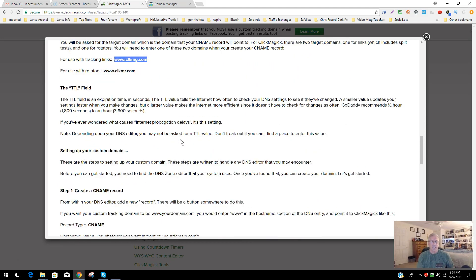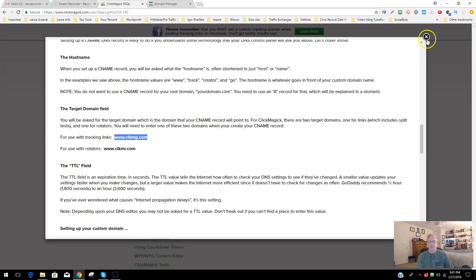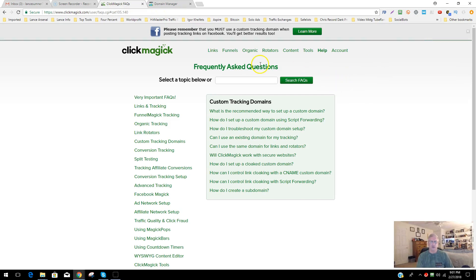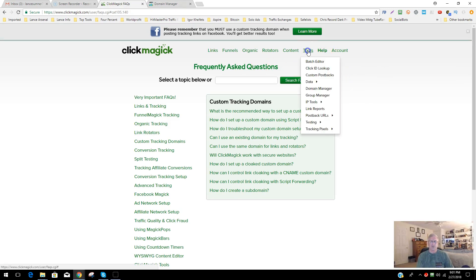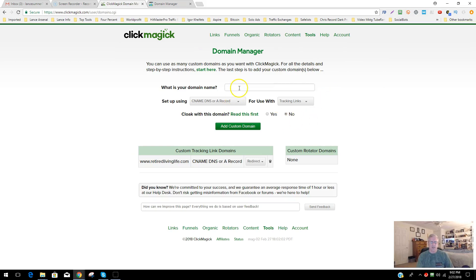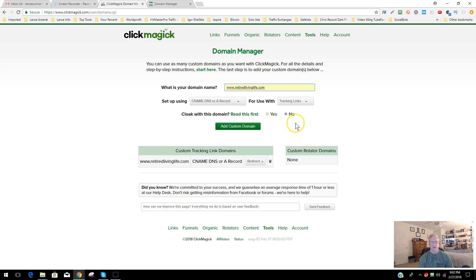Once that's done, we want to test and check it in ClickMagic. Go to Tools, then click on Domain Manager. Enter your domain name — retired living life dot com. Indicate that you set it up as a CNAME DNS record for use with tracking links. You can leave the cloaking option as 'No' for now and adjust it later. Then click Add.